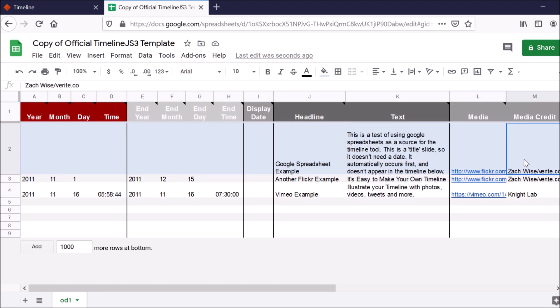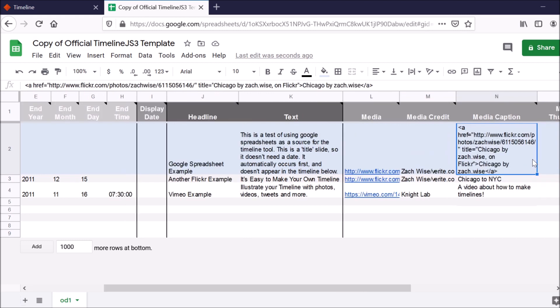You can also include media credits. So if you don't own the image or the media, definitely make sure to credit who does own that. And if you own it, of course, you want to put your name there so you can give yourself credit. You can also include a media caption. And so this could also be a way to just further explain what the media is about or to just further emphasize who's credited on that media.